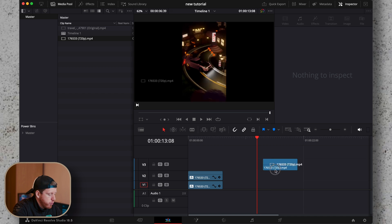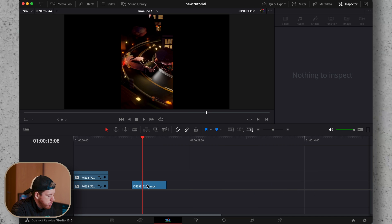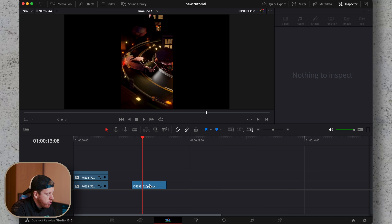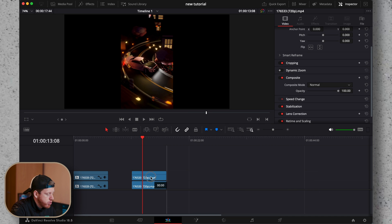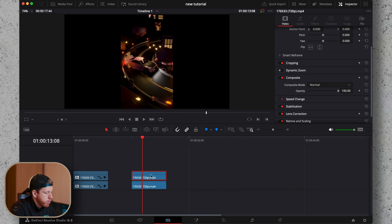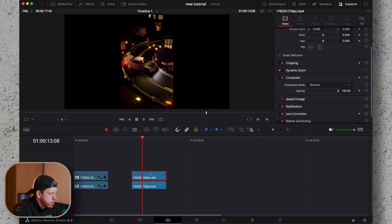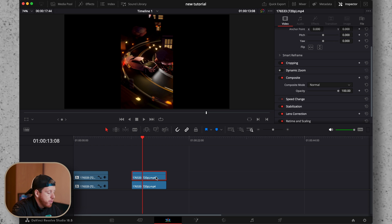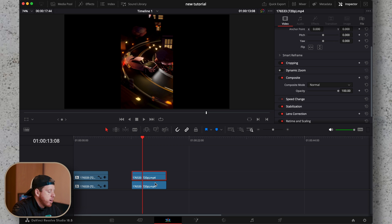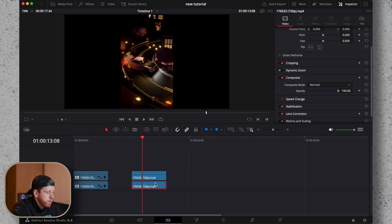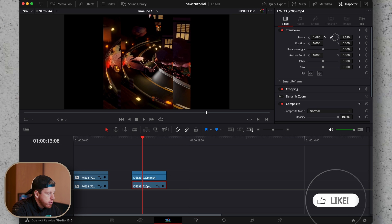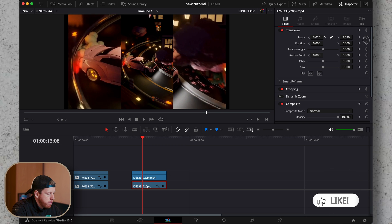First, add in your video. Duplicate it by holding option and dragging up with your mouse. Select the video on video track number one and zoom it in so it fits the frame.